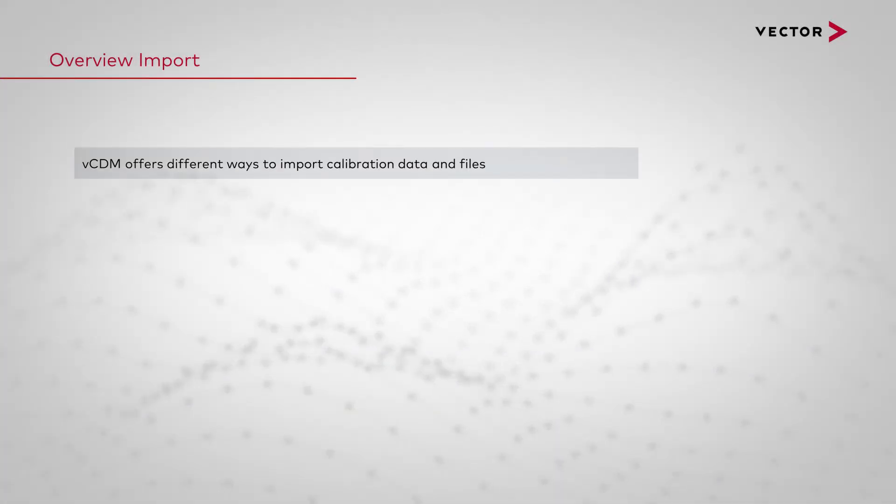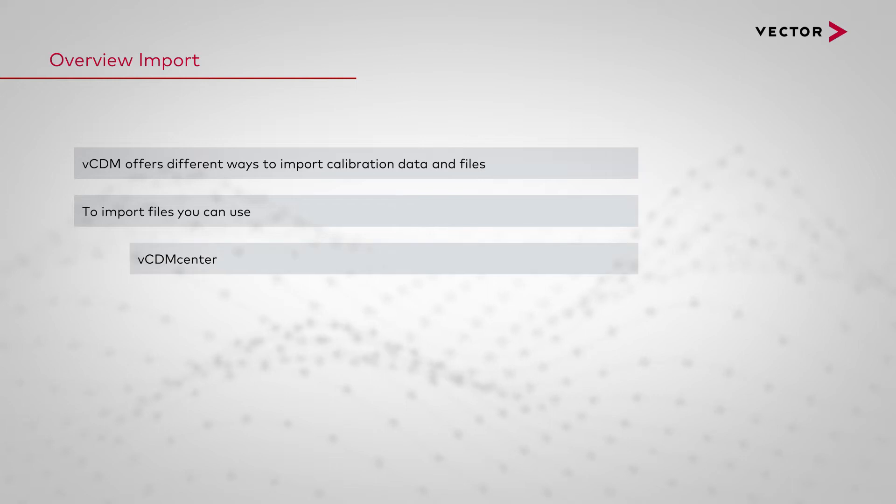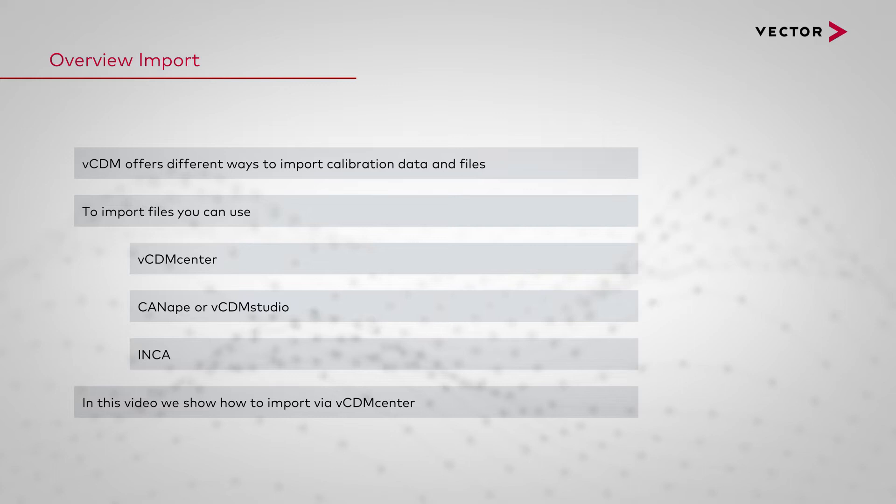VCDM offers different ways to import calibration data and calibrated files. To import files you can use VCDM Center, CannaPay or VCDM Studio, and Inca. In this video we show how to import calibration data via the VCDM Center.